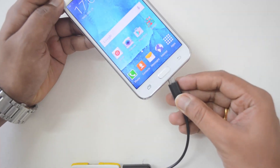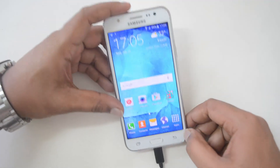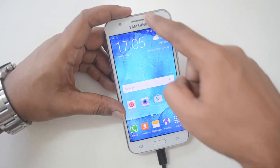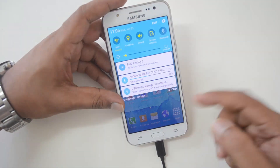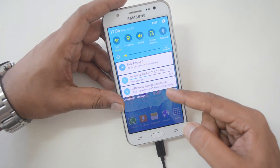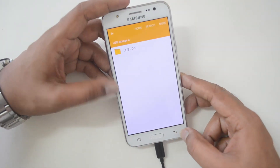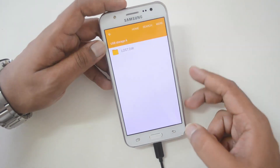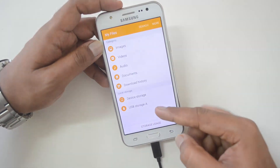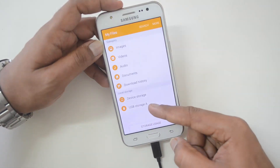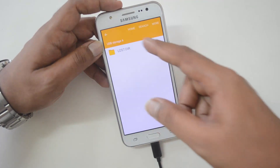So we get a notification that USB mass storage is connected. Now this is opening the USB storage — you can see that in the file manager there is a USB storage entry, which is the one we have connected right now.